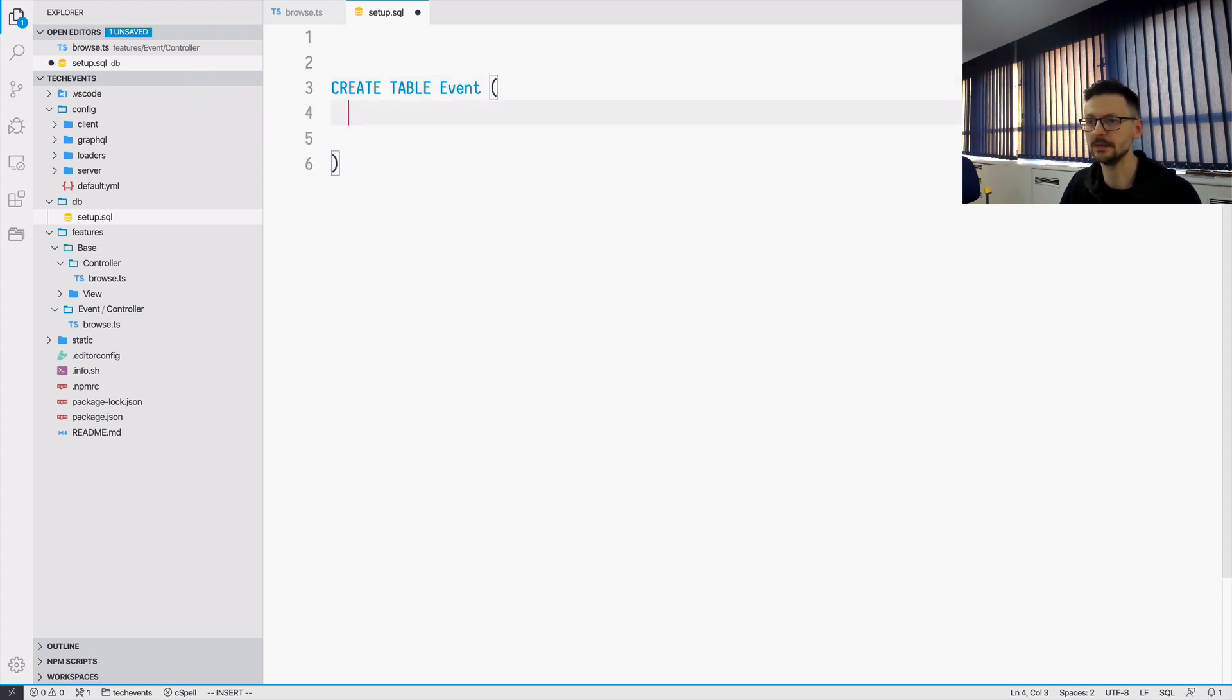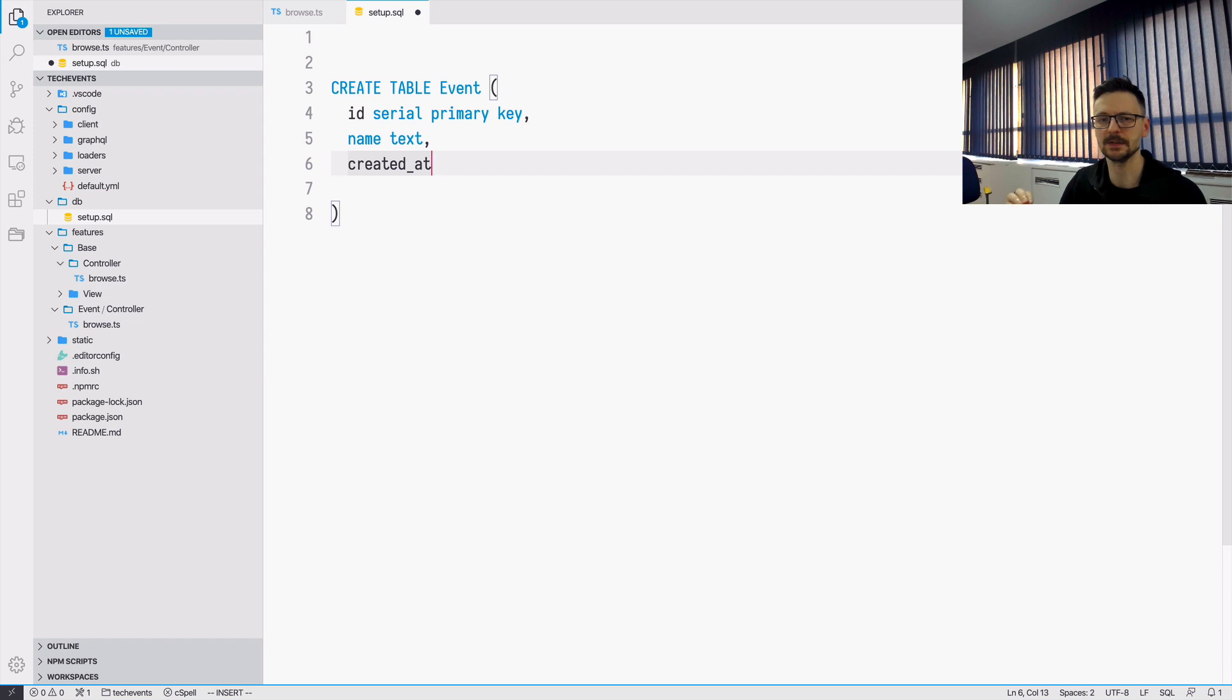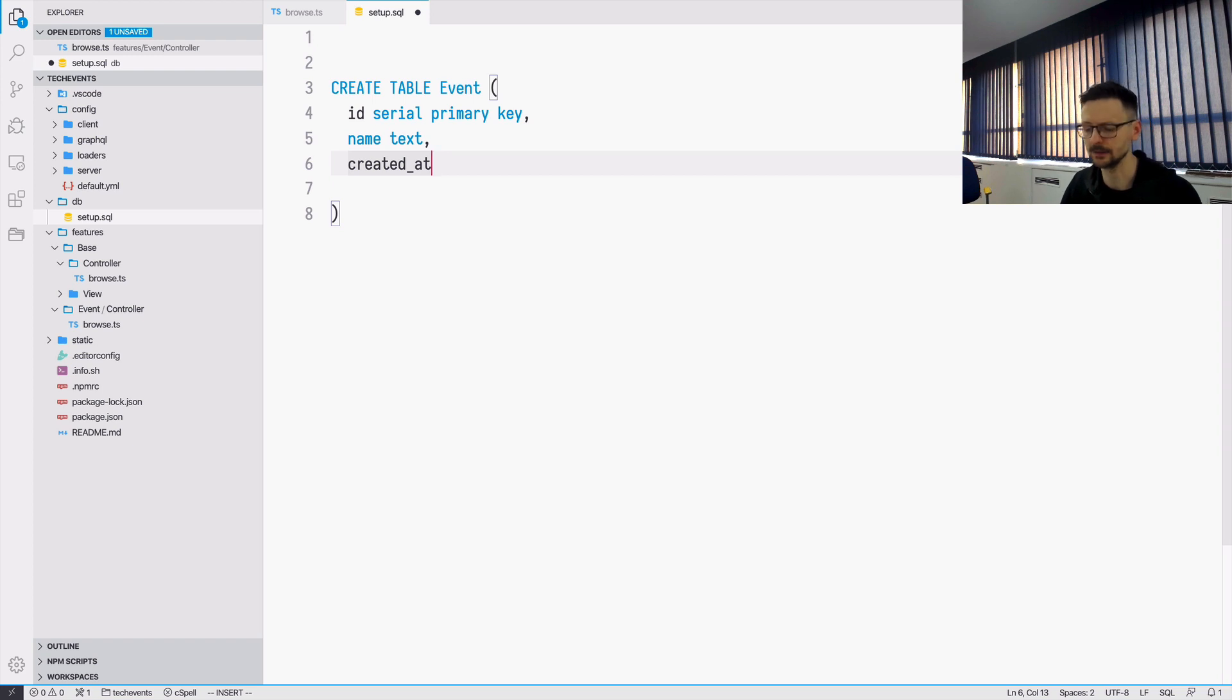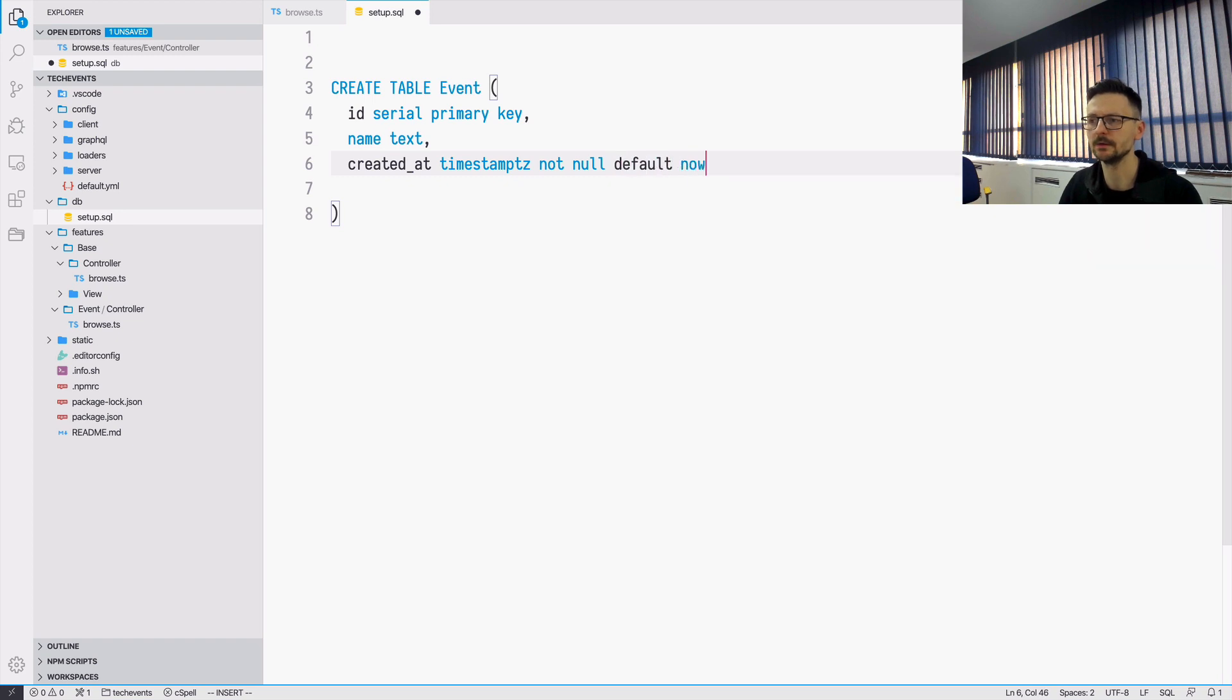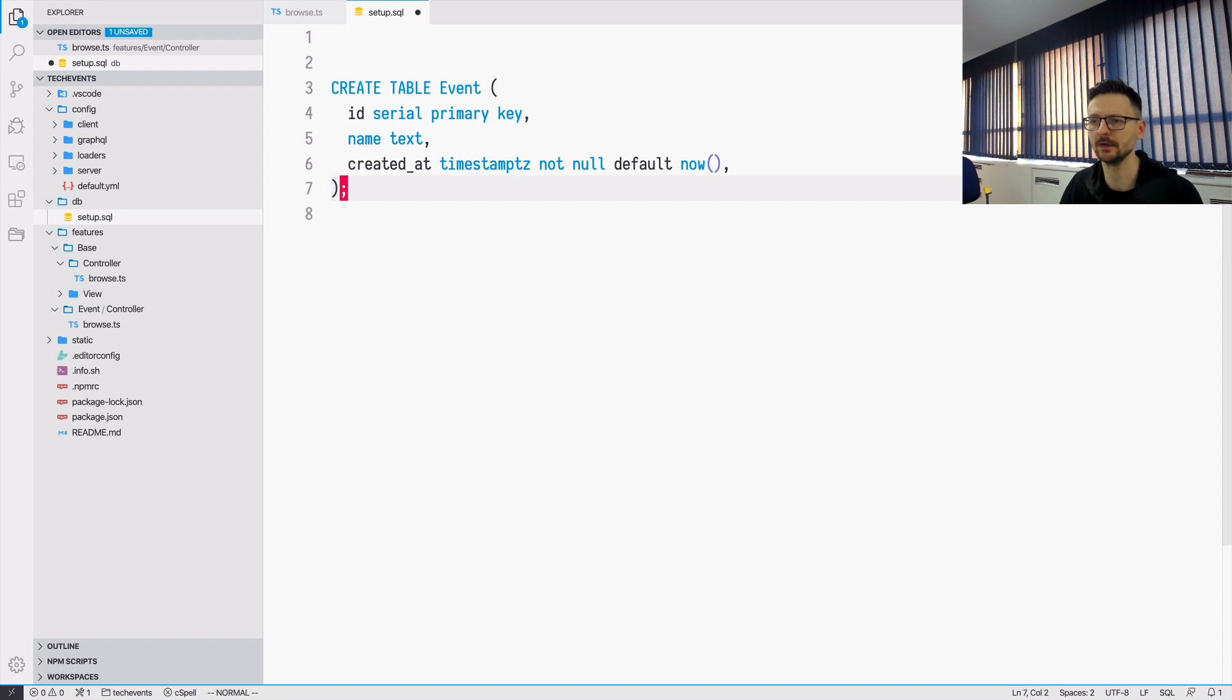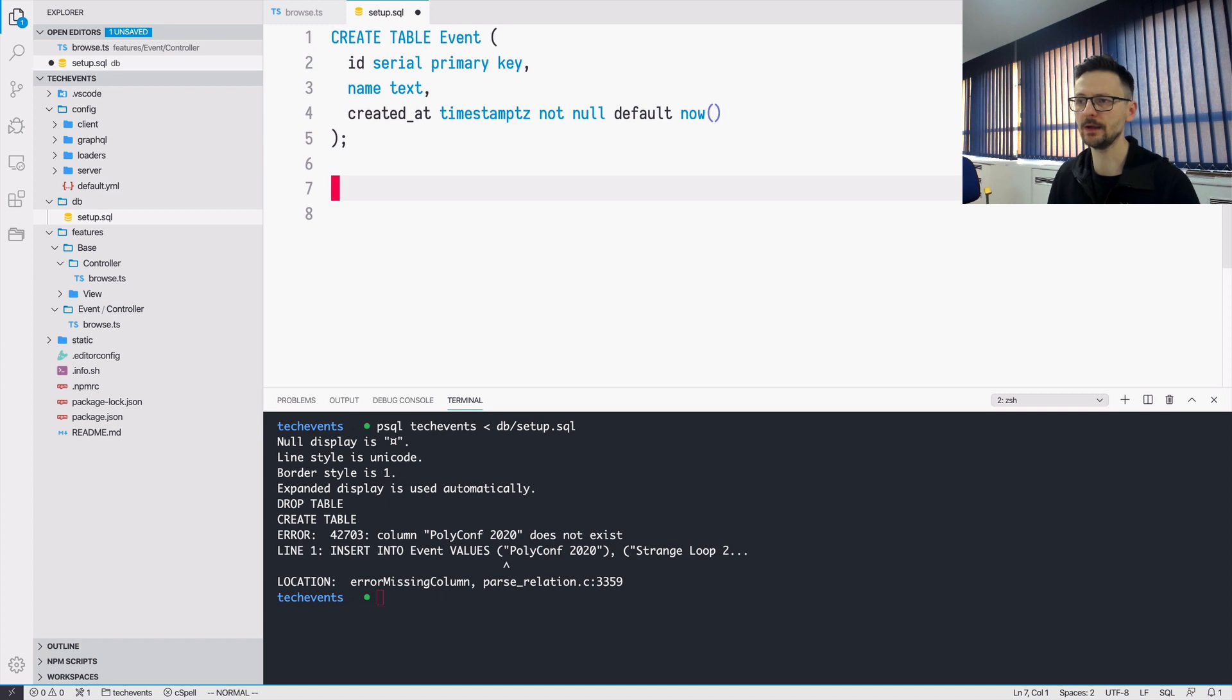Let's just go ahead and create the event table. And here we need the id, which in Postgres is Serial primary key. And we need a name, which is text. And we will also add an automatic column. So that each time someone adds something to this table, the created add will be automatically added as well. So this will be timestamp tz, which stands for timestamp with timezone. This will be always not null. And by default this will be the result of invoking the now function. So each time someone adds something, we will automatically create that. So the engine, the PostgreSQL engine will automatically fill that field for us with the current timestamp.